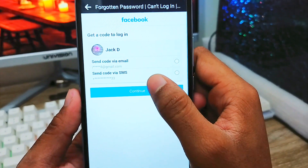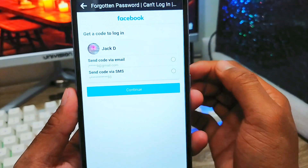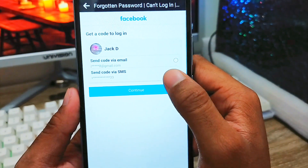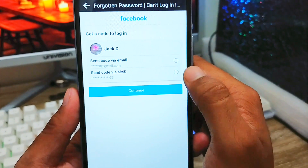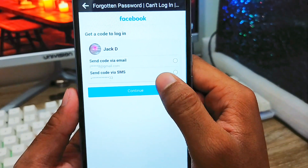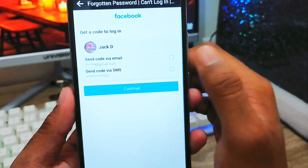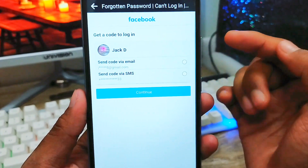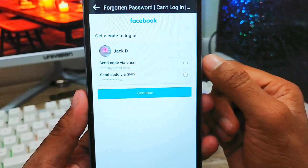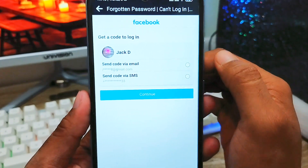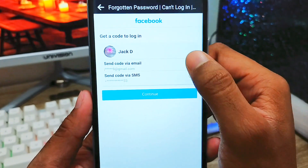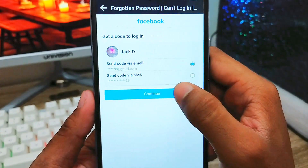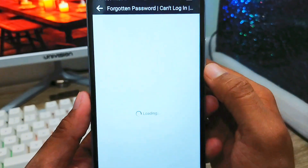As you can see, there are two options: send a verification code to your email or to your phone number. If you have a phone number connected, you can select that. If you want to use the email option, Facebook will send a code to your registered email address. I'm going to select the email address option, then tap 'Continue'.